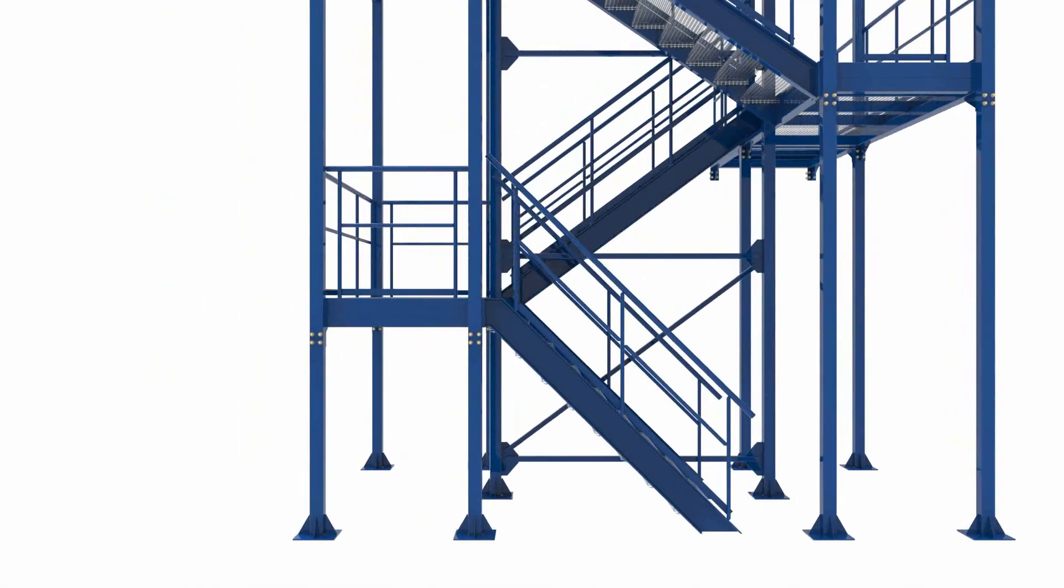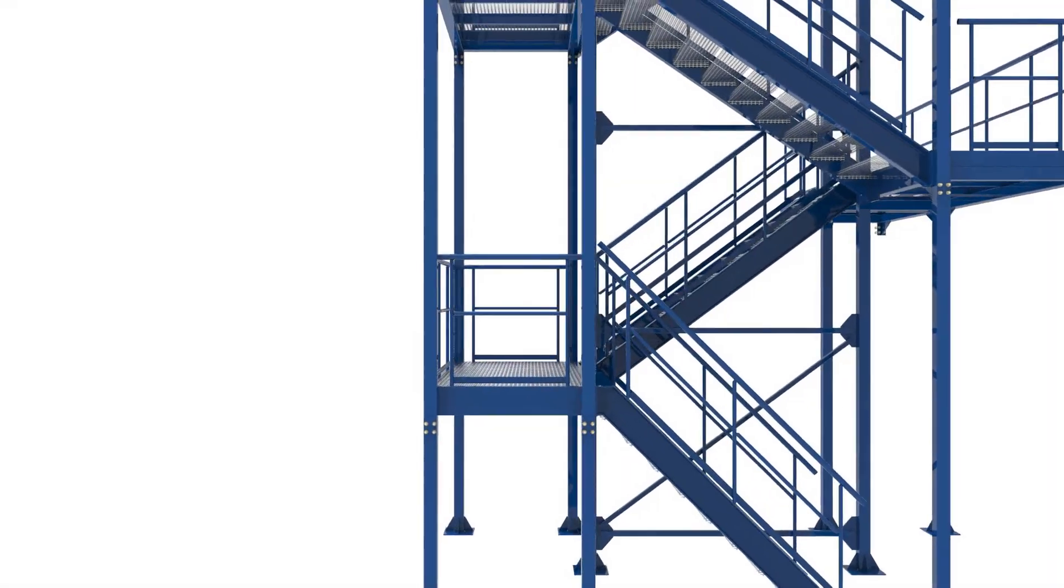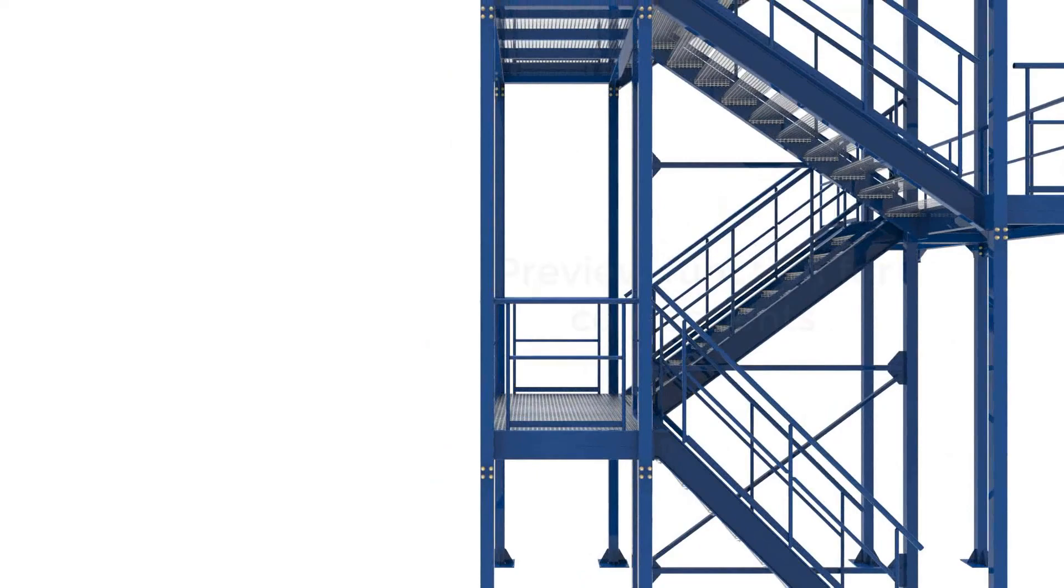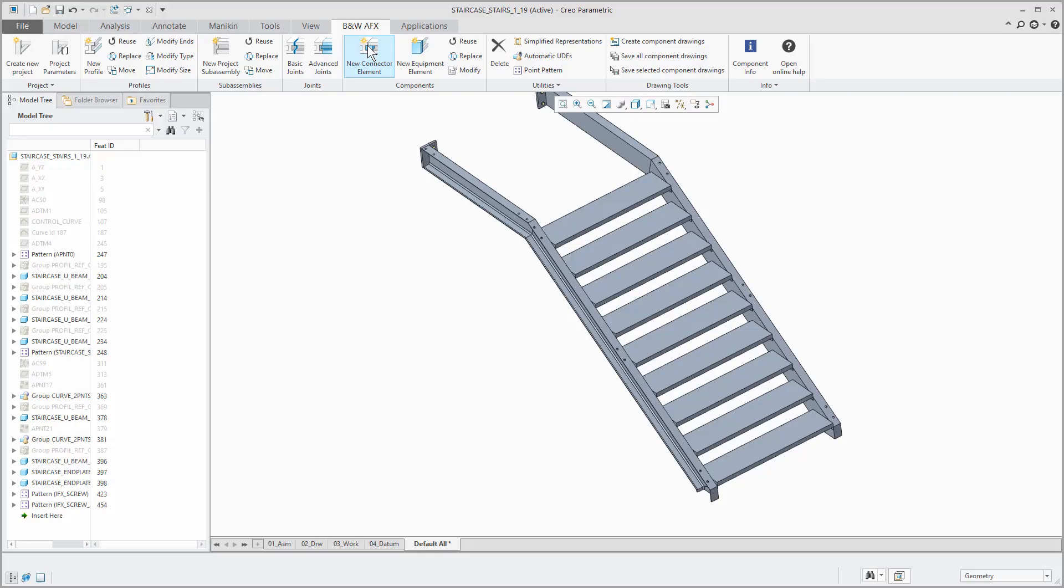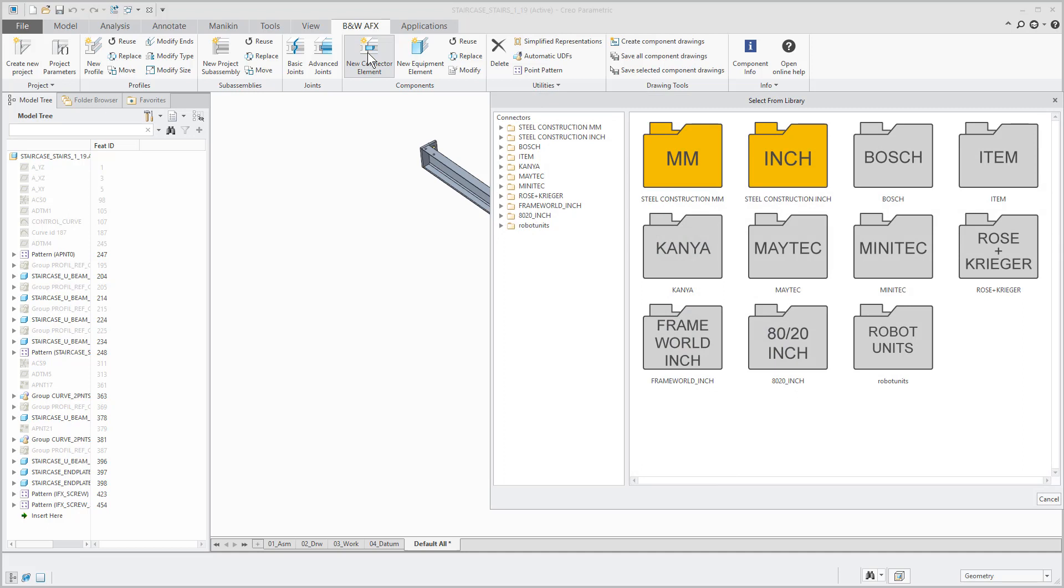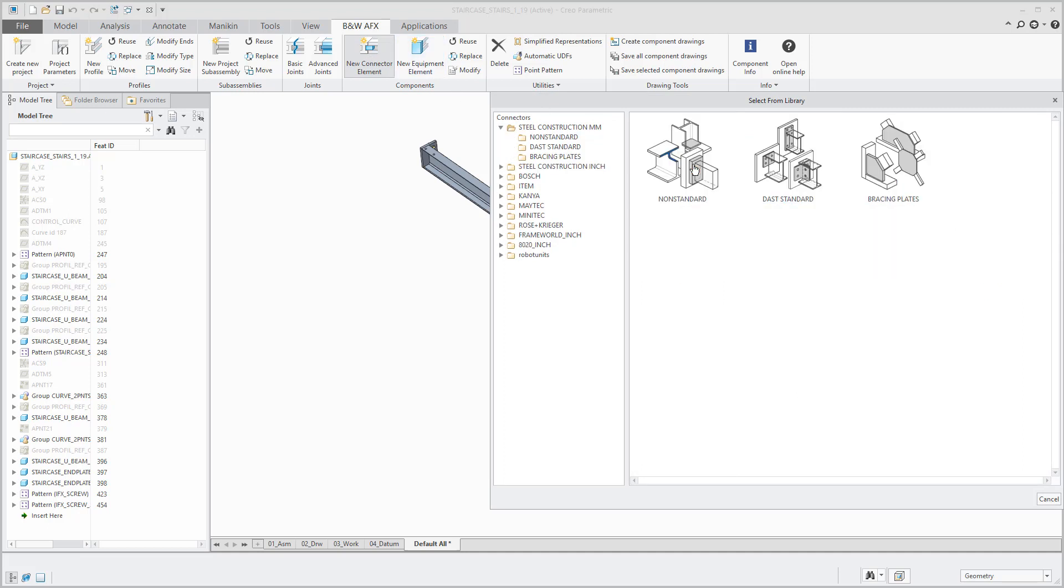Let's start with the preview function for components. The endplate is a connector element. In the menu you select steel construction millimeter, non-standard and choose the regular endplate.